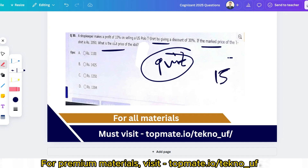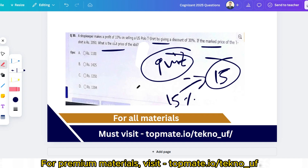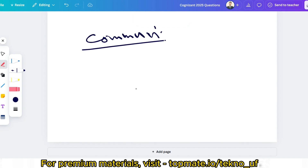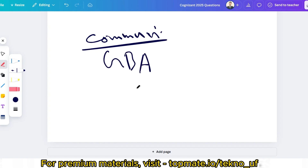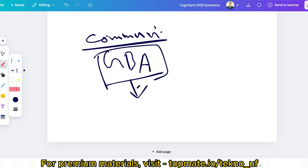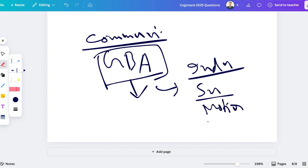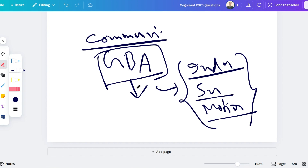In the aptitude assessment, 15 easy questions and 15 moderate-level questions will be asked. For game-based aptitude, I have already uploaded a full dedicated video covering all the rounds — please watch that. Game-based aptitude includes sections such as inductive reasoning, Sudoku, and motion challenge, among others, so make sure you don't miss any section.